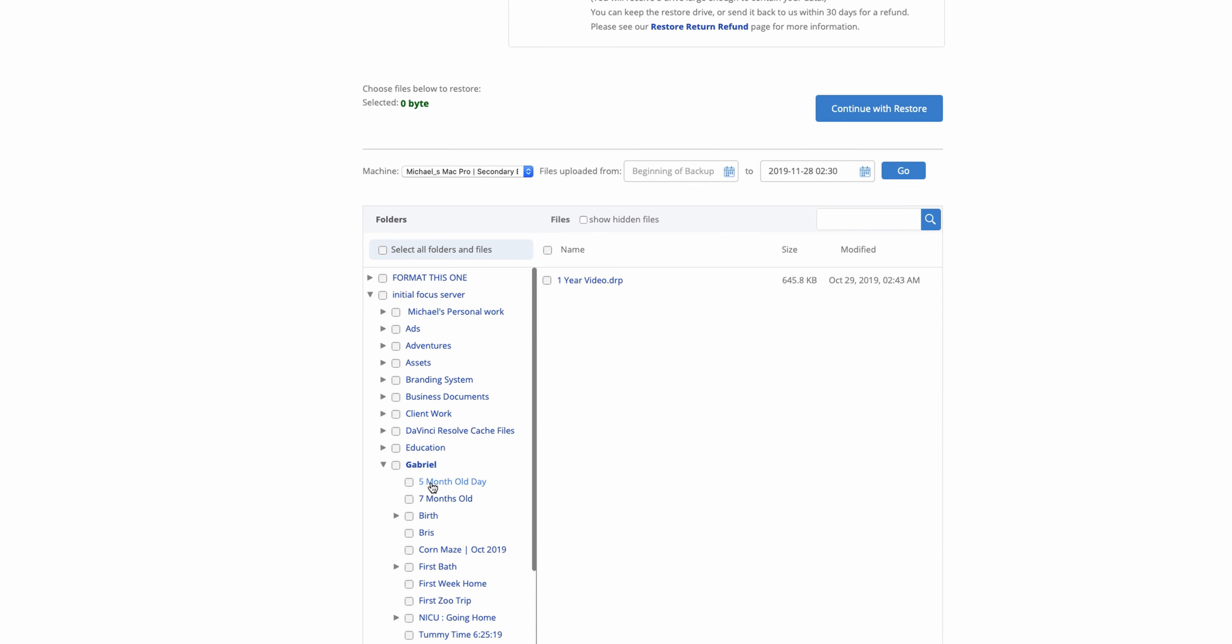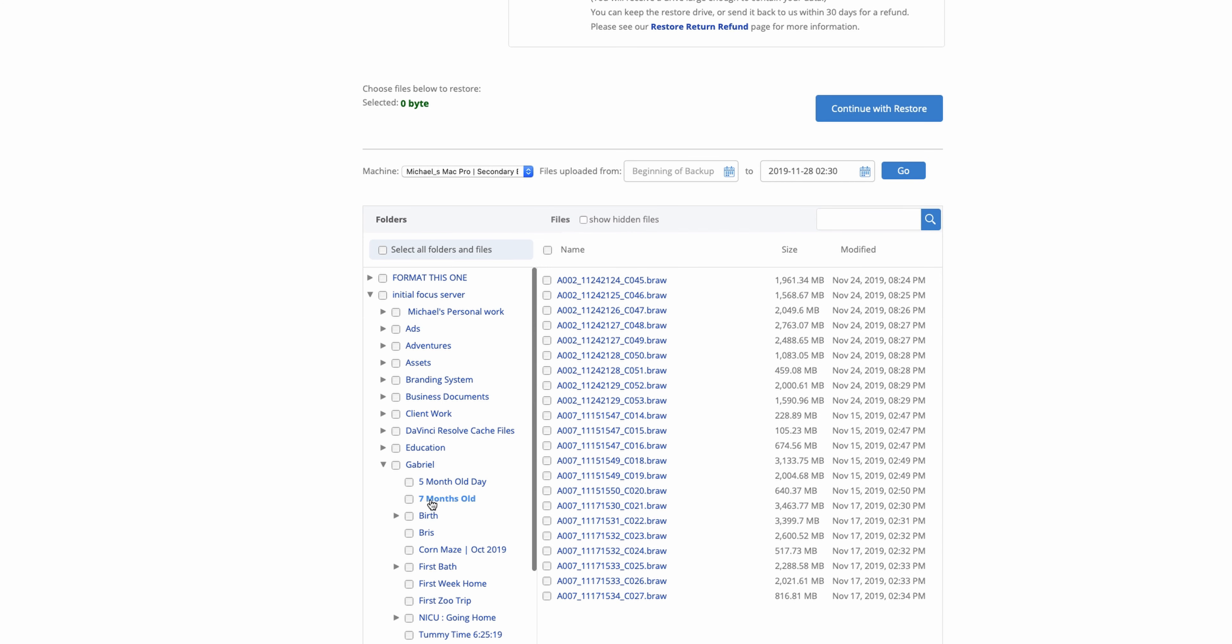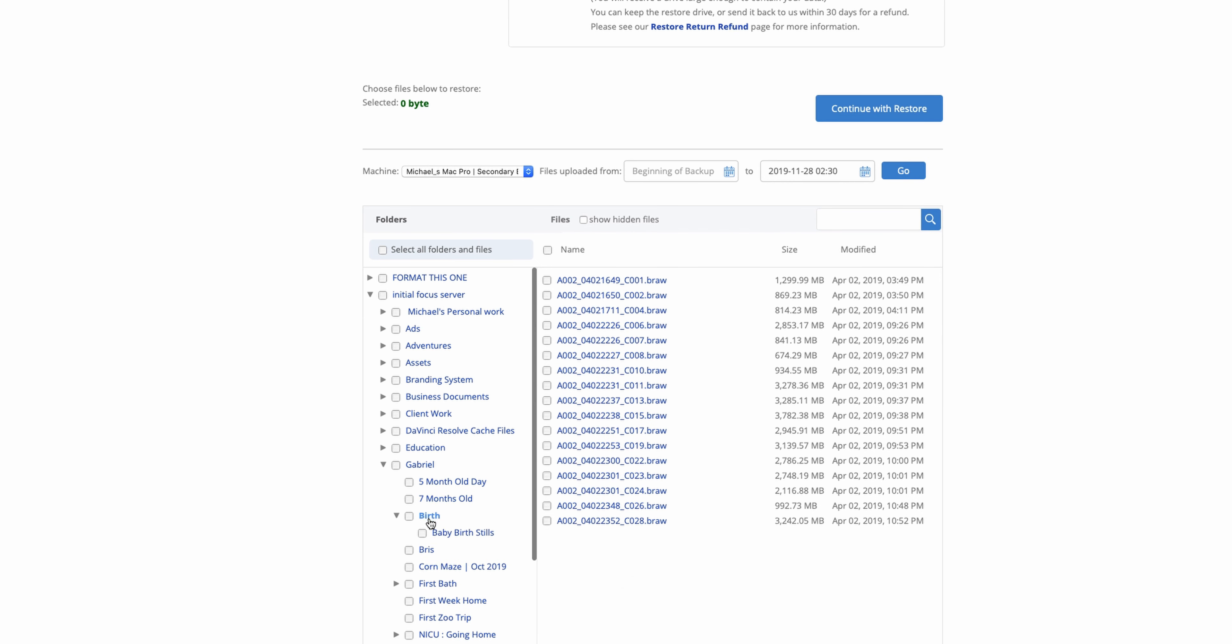And then if something like I mentioned before happens, where a total system failure, loss, stolen, water damage, fire, all that good stuff happens, then you have a place to recover and save all of your data from.